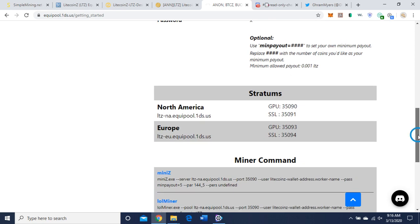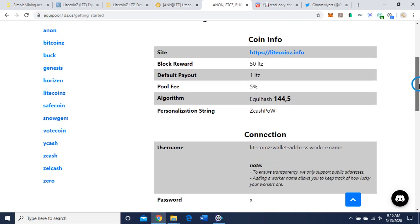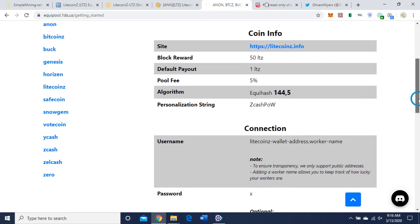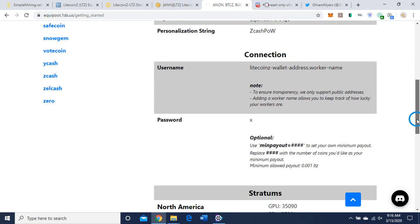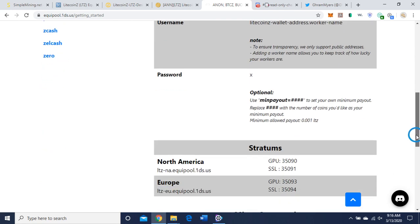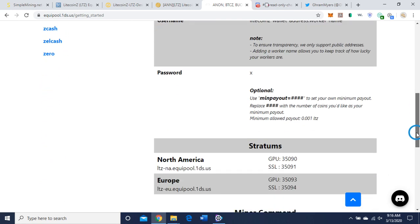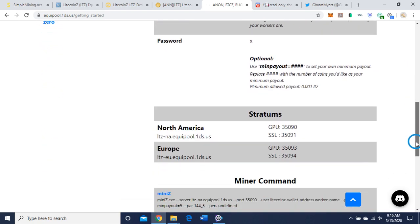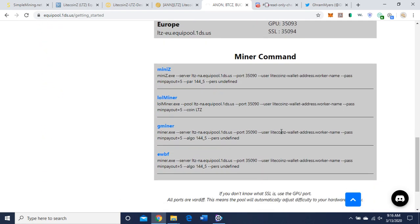So in this case, they have it designated as ZCash proof of work designated that for Litecoin Z. And you can see the string here: the pool address ltz-na.equipool.1ds.us. So we're on the Litecoin Z server.